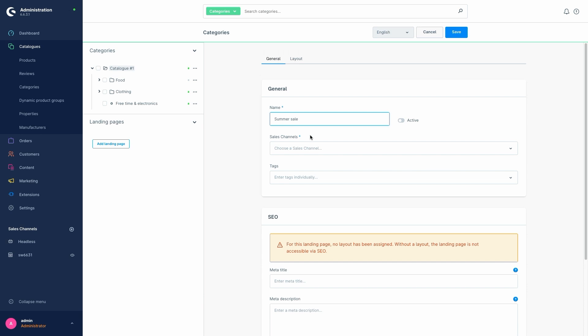This could, for example, be a summer promotion that should not be accessible directly from the shop or the storefront, but only via a QR code on a product, a link in a newsletter or similar. Of course, we then activate it and select the sales channel for which the landing page is designed.